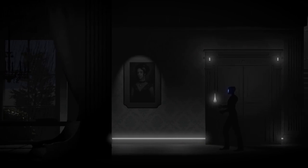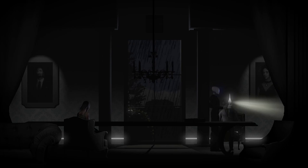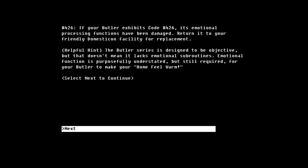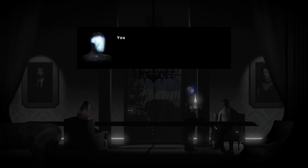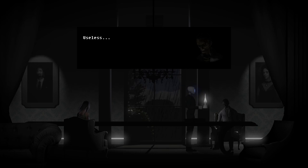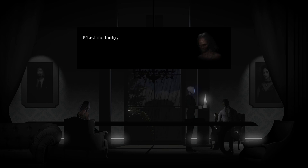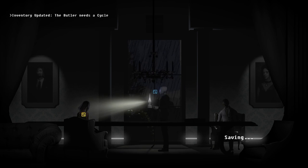All right. Error code, blah, blah, blah. If your butler exhibits code 426, its emotional processing functions have been damaged. Return to your friendly domestic commerce still in a replacement. Helpful hint. The butler series is designed to be objective, but that doesn't mean it lacks emotional subroutines. Emotional functions are purposefully understated, but still required for your butler to make your home feel warm. Remember, your butler requires routine to process directives. To avoid fatal errors in the future, utilize your butler's task manager to keep it in a cycle. Oh no, we broke him by putting him off his cycle. Butler exhibits code, blah, blah, blah. Leave your residence immediately and contact Domesticon to support to have your friendly reclamation team retrieve the butler. Do not return to your residence until prompted by one of our agents.